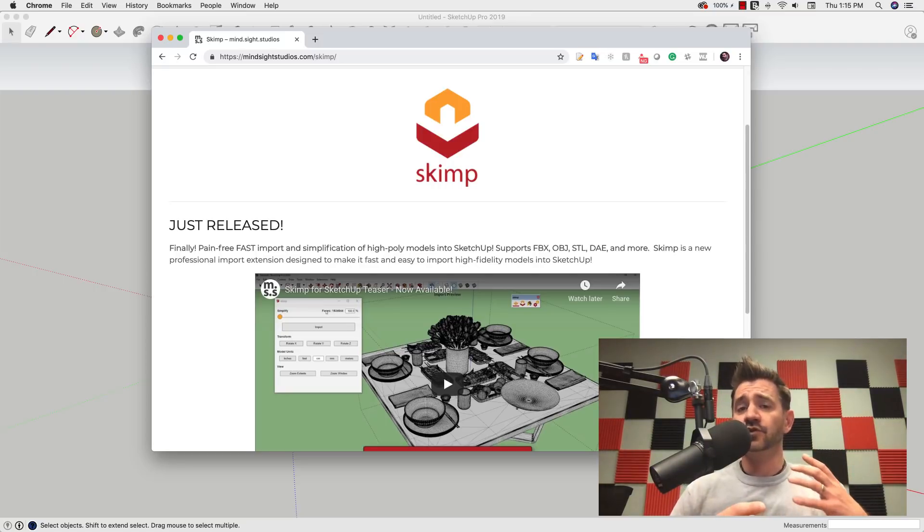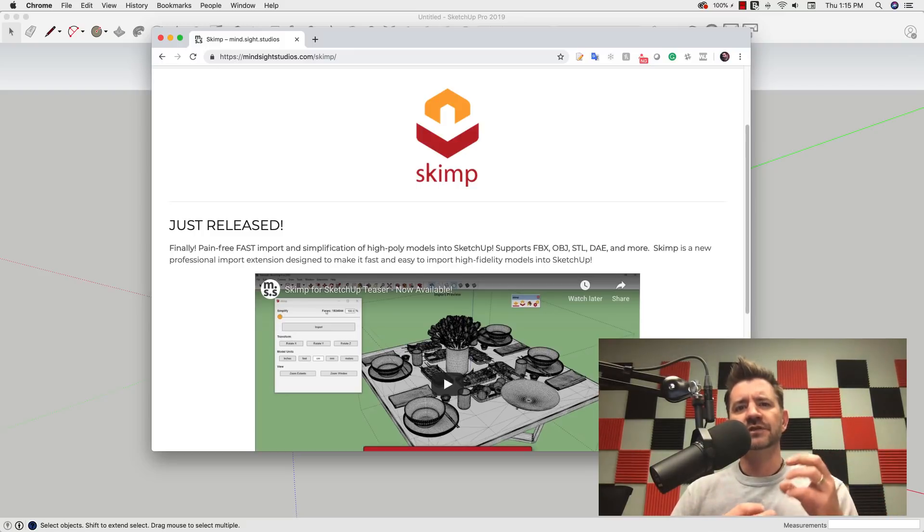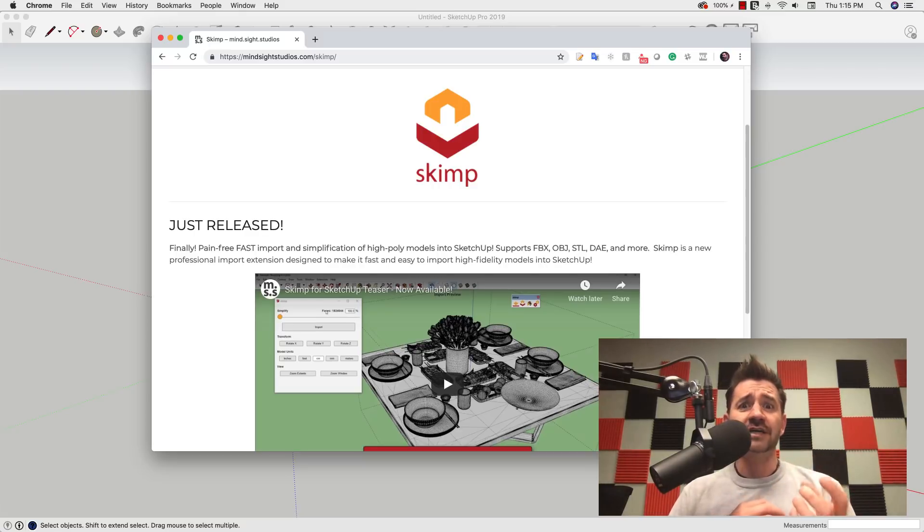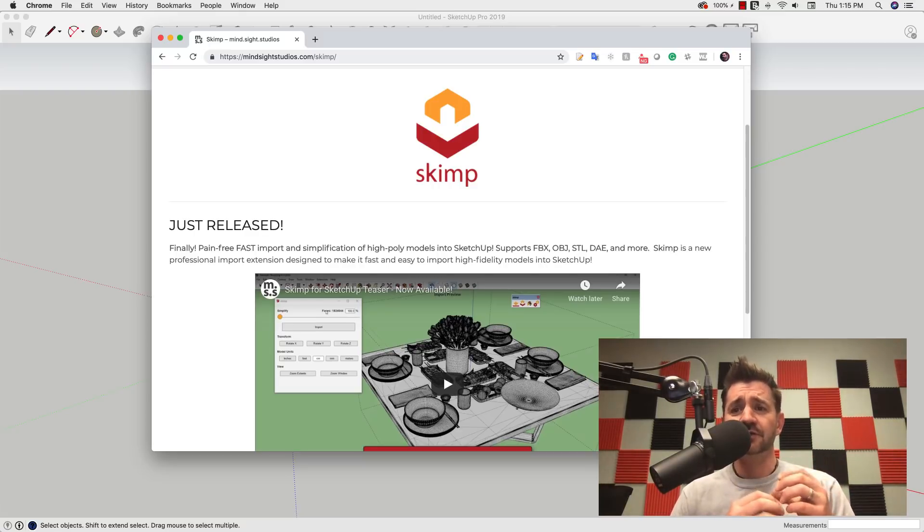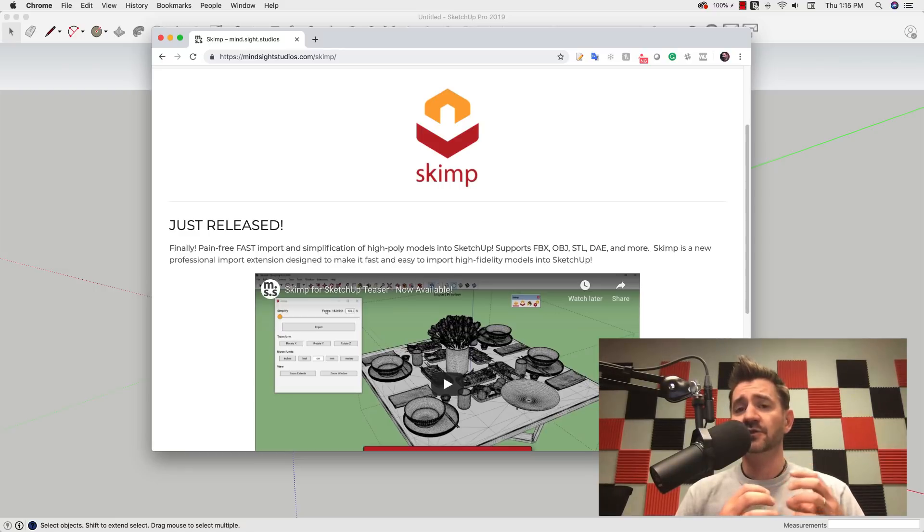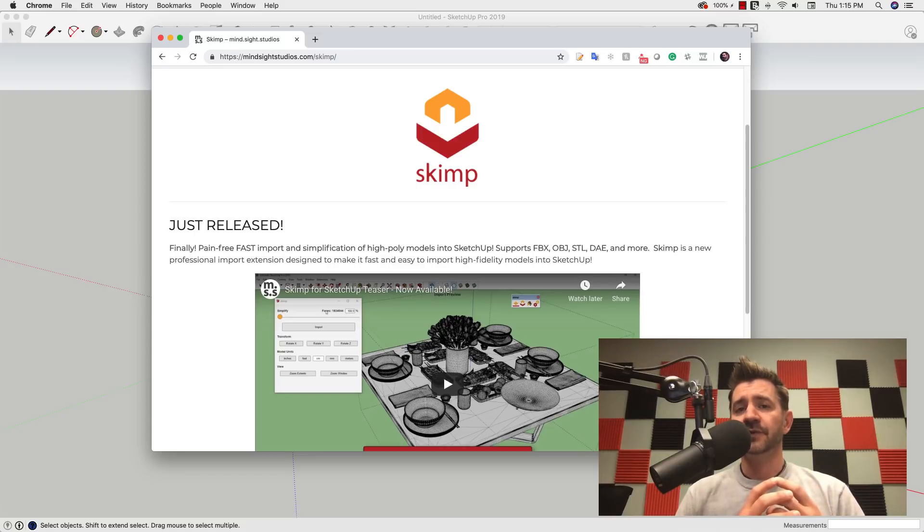SketchUp, of course, was created for architectural modeling, so it can get bogged down with really small detailed files. Plus, it has a hard time creating geometry when you're super small, so SKIMP covers a lot of issues people run into, especially with importing small, highly detailed models.